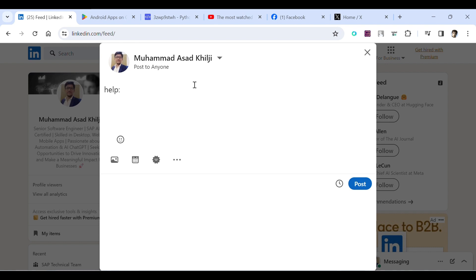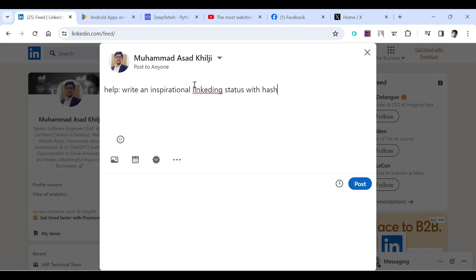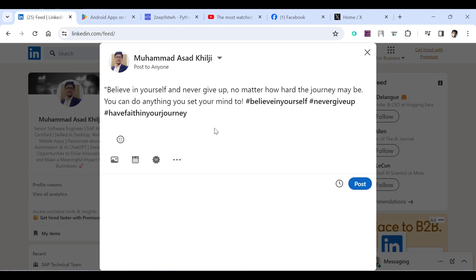Here you can see believe in yourself and never give up no matter how hard the journey may be. You can see within just few seconds it has brought an awesome LinkedIn status for us which we can post.